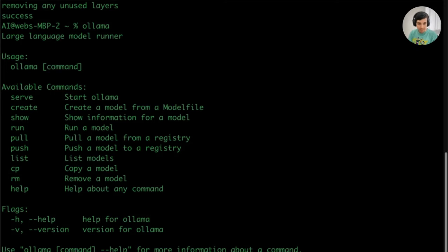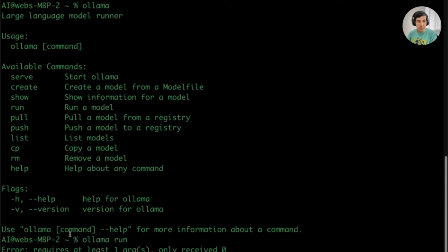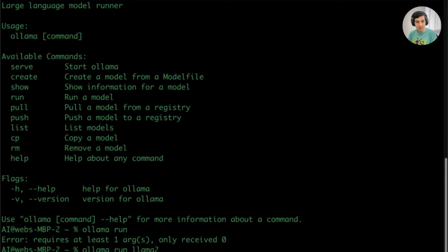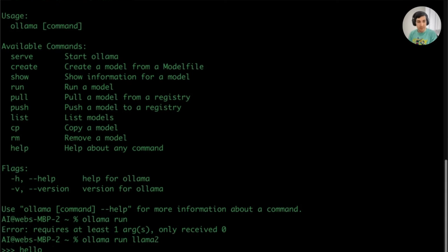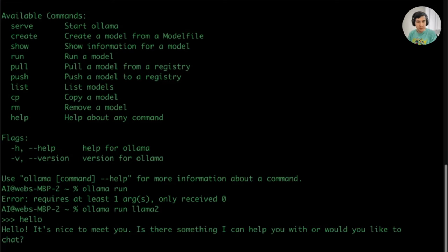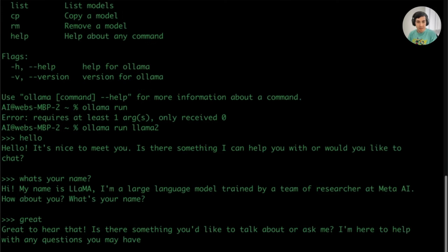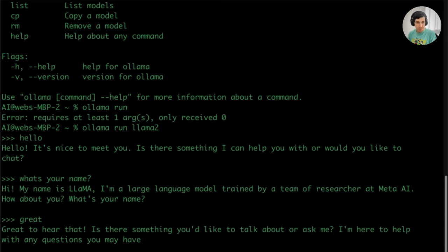Ollama allows you to interact with it. Let's go ahead and run Ollama, so we'll do 'ollama run llama2'. And there we have it. We can now talk to it. I'll just say hello. And there it is. It says hello, nice to meet you, is there something I can help you with. As you can see, it's really fast. I'm on a MacBook Pro M1 computer, so it's able to work quite fast.